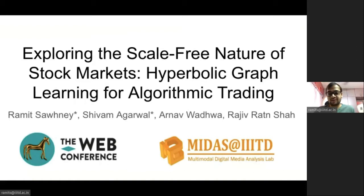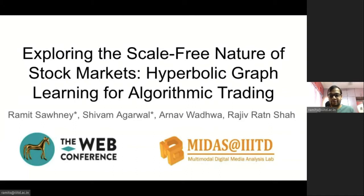Have you ever seen the news about stock markets, discussing billions and trillions of US dollars, and wondered how such stock markets work? And more importantly, how to design a profitable trading strategy? Before we begin, I would like to introduce myself and the talk. I'm Shivam, and I'll be going over a brief overview of our work, explaining the scale-free nature of stock markets, and hyperbolic graph learning for algorithmic trading.